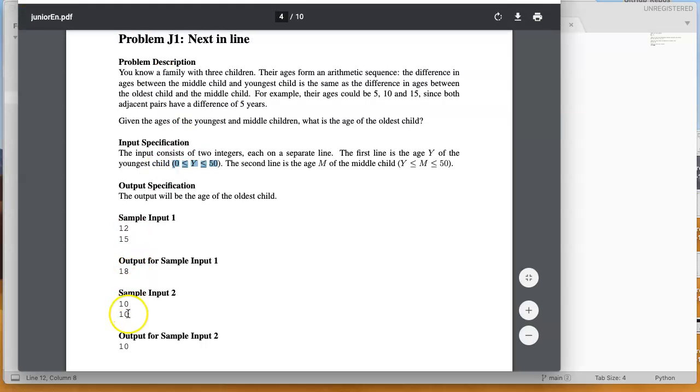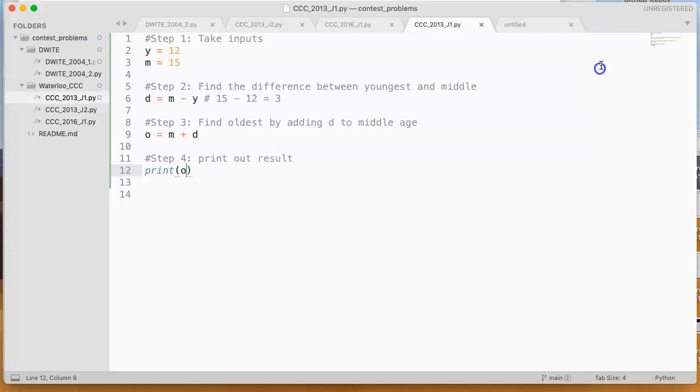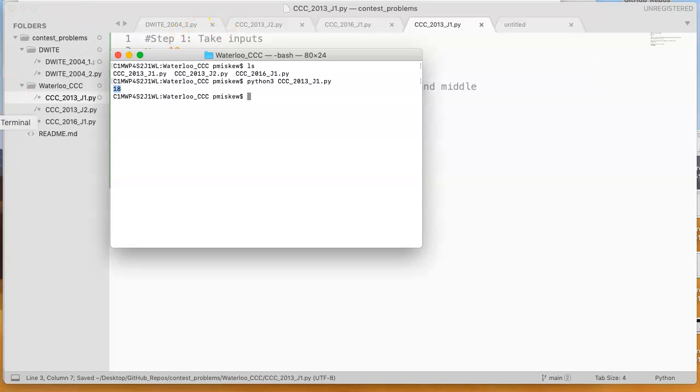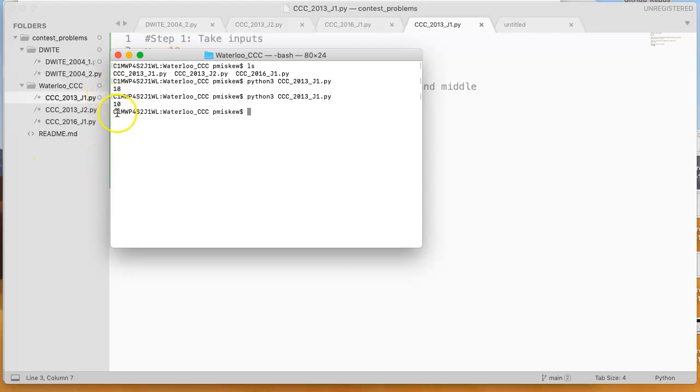And I can take it and change these inputs to 10 and 10. So let's change this to 10 and change that to 10. And we're going to save this now, and we'll give this another run. There's our age of 10.